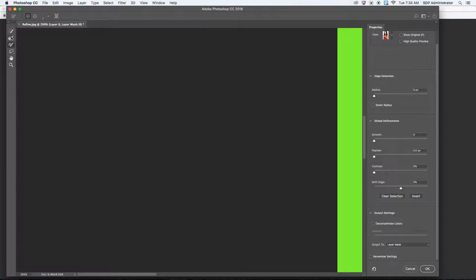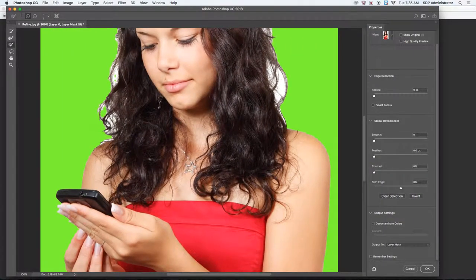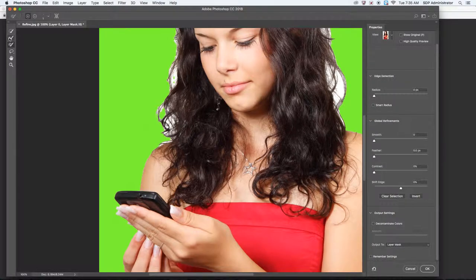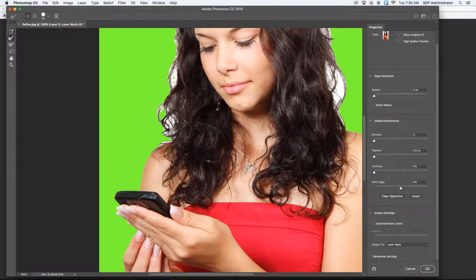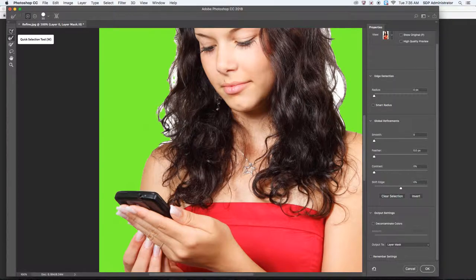These are the tools that it gives you. The Refine Edge tool is the second one right here, but you also have a few other ones on there. You have the Quick Selection tool again, which could refine your selection a little bit better.